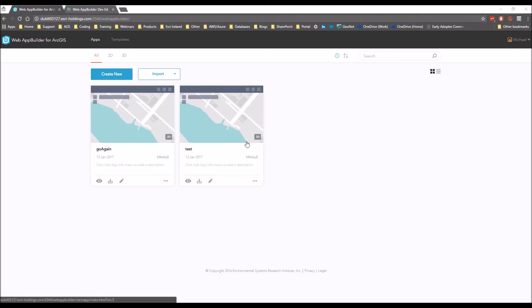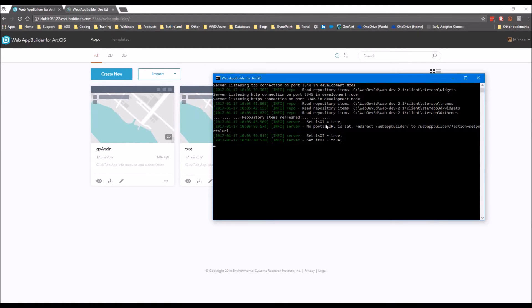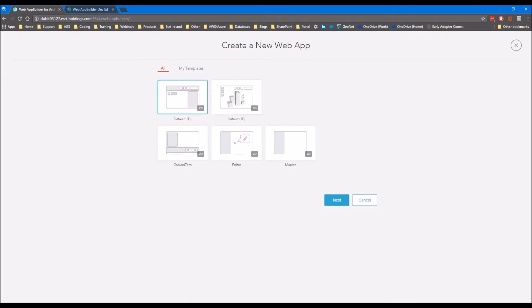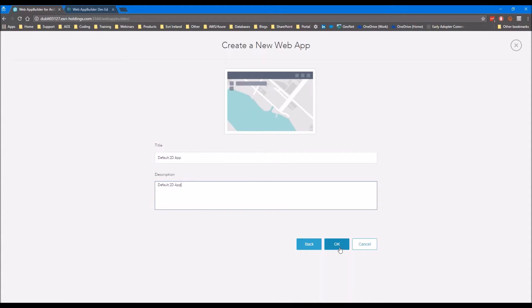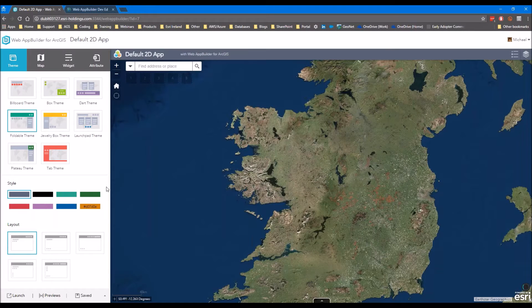That's essentially how you get it up and running. You always need to leave your command window open because this is essentially running a server in the background using Node.js. We'll go in here and create a new app just to give you a feel for what it looks like. You can use templates or just use the defaults - in this case we're going to use the default. Give it a name and this will create an app.